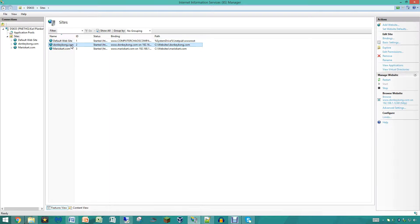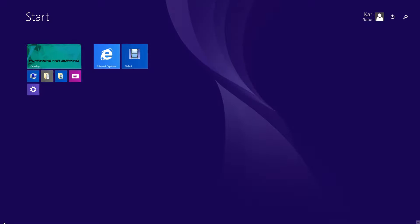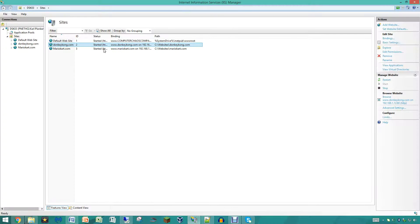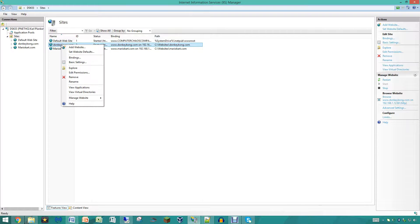So the first thing you are going to want to do is launch internet information services. For us that is right here in our taskbar and under our start menu. You guys can find that fairly easily, it is not too hard.